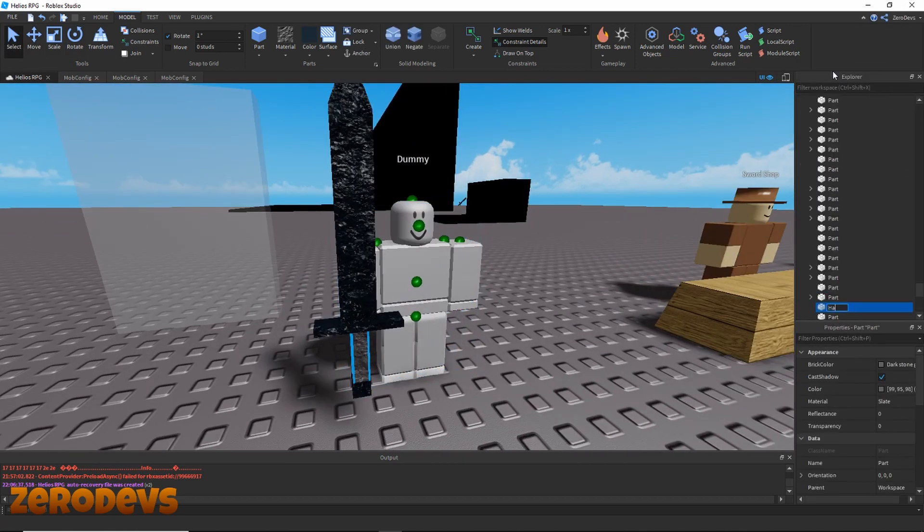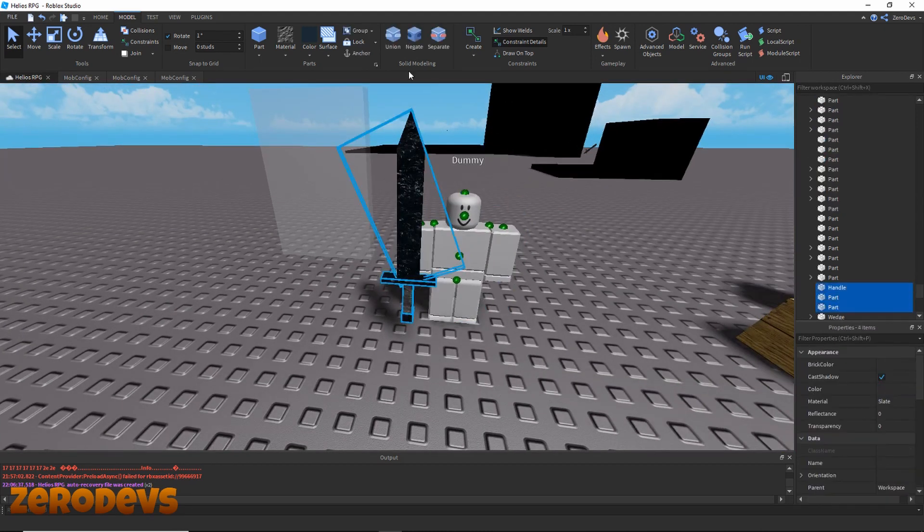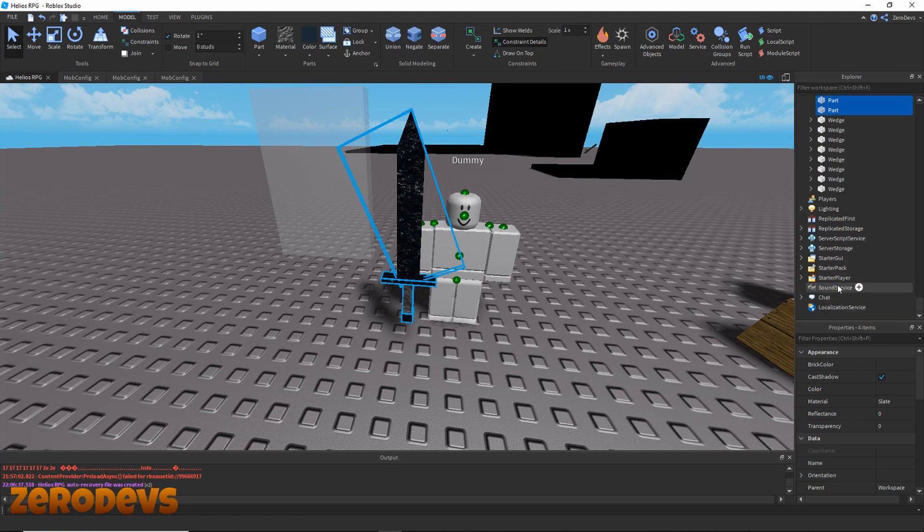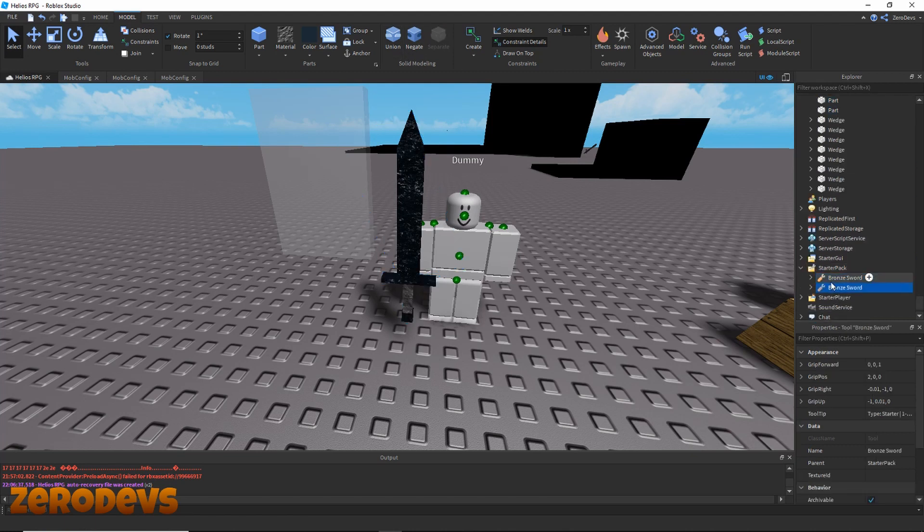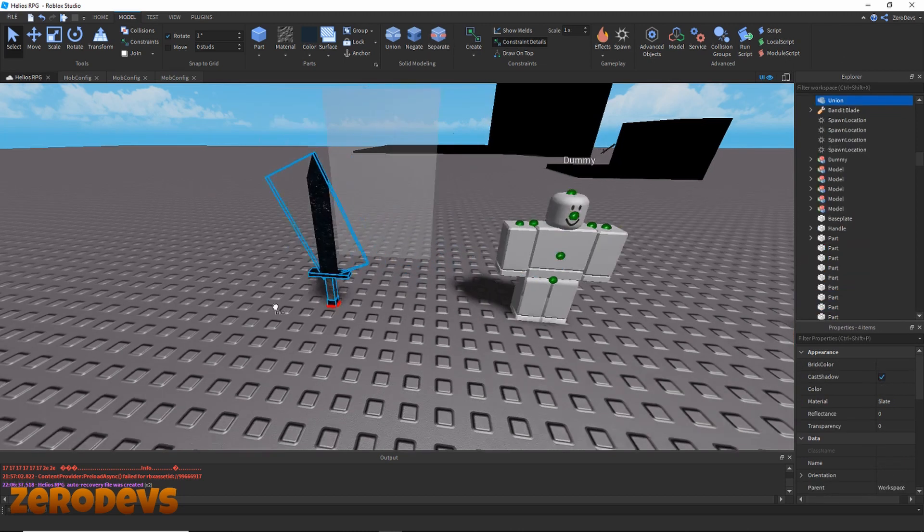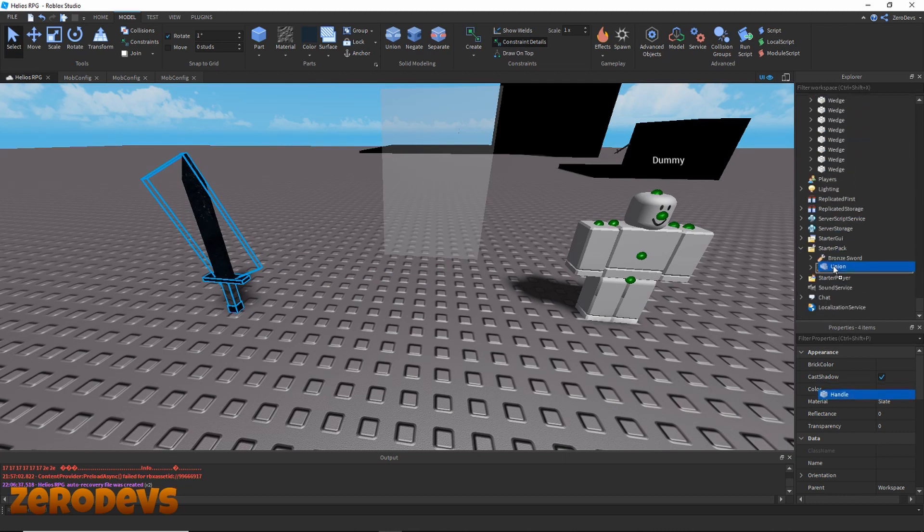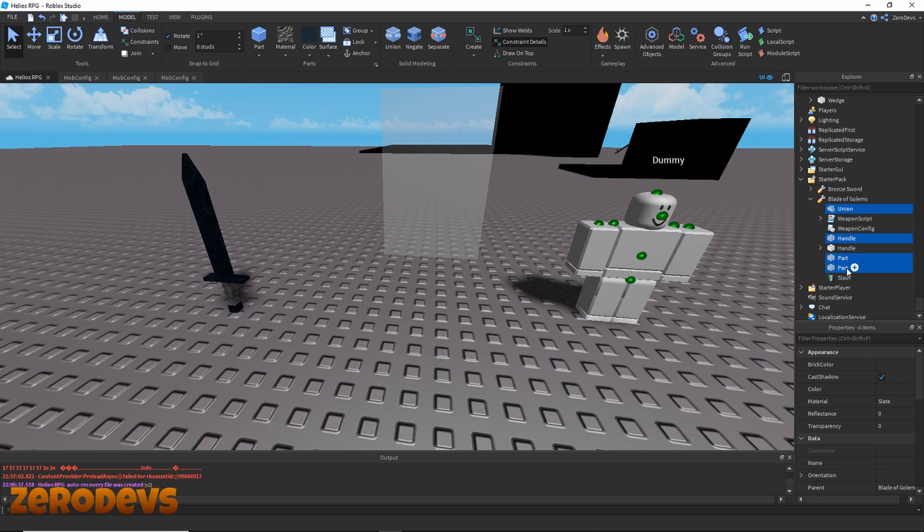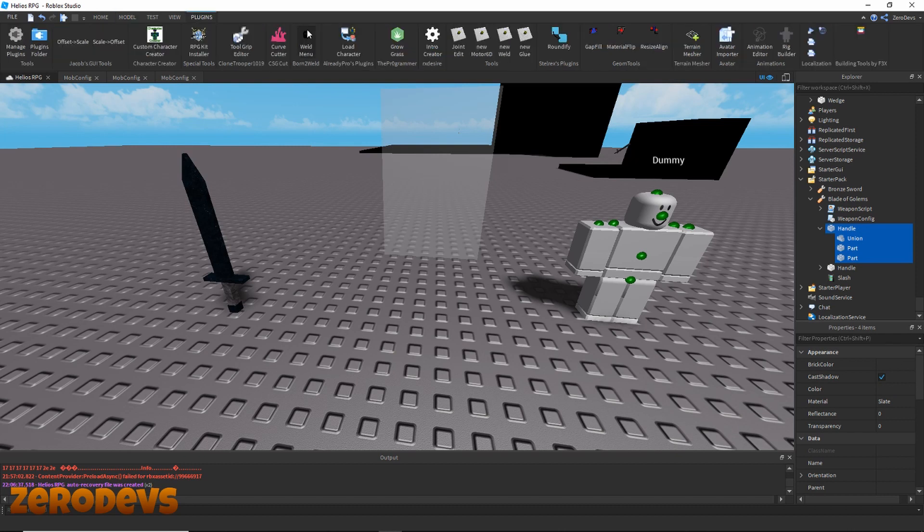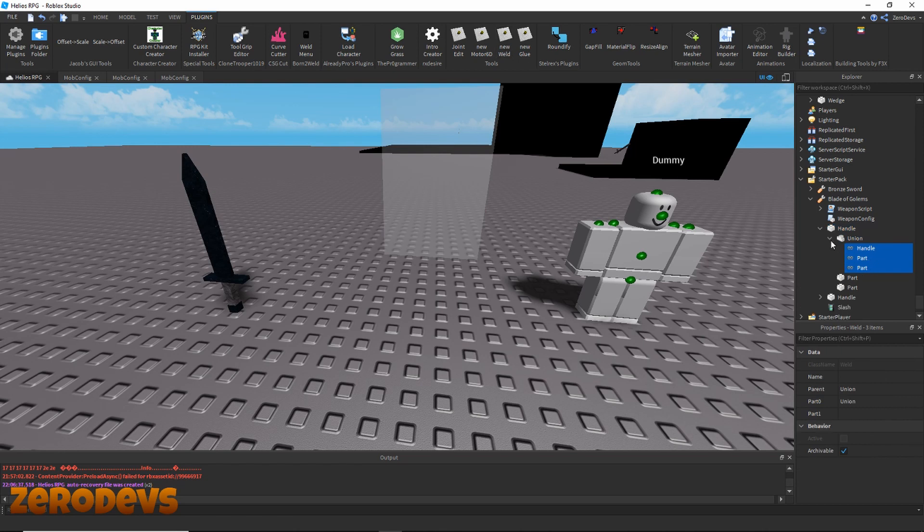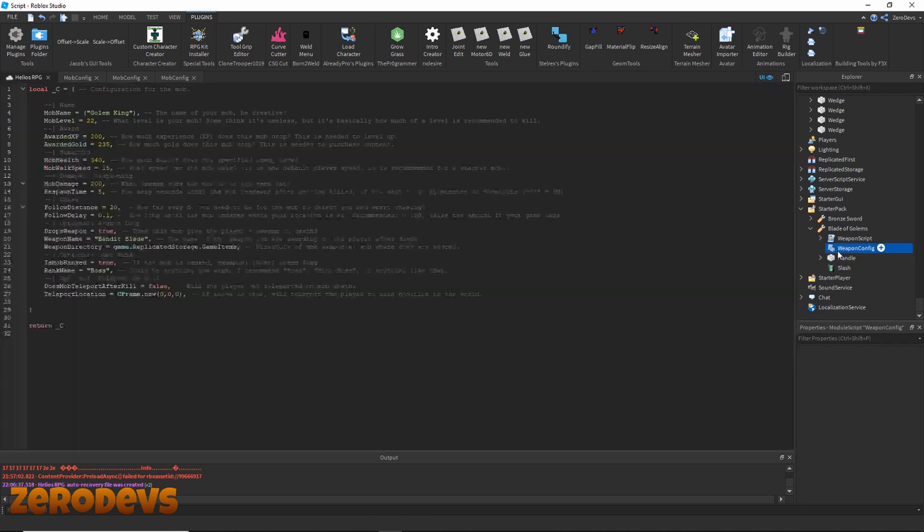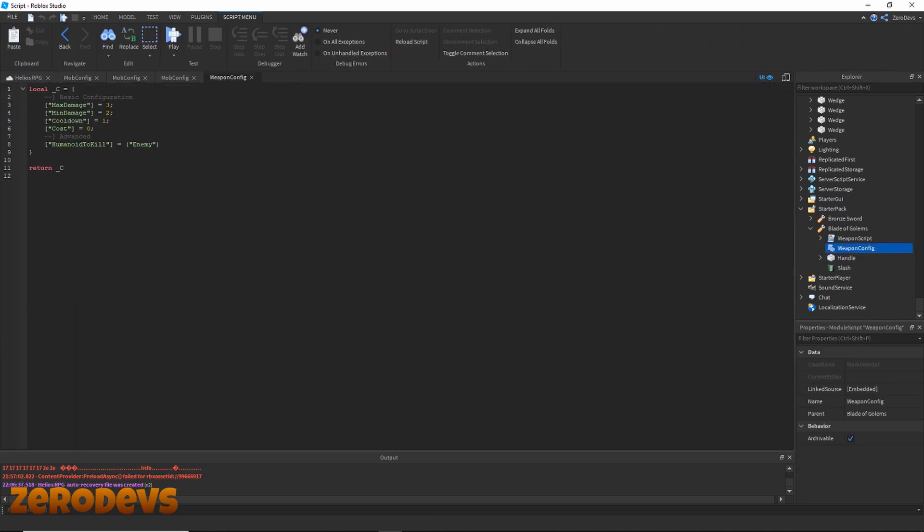I'm just gonna name the handle piece really quickly - Golem. Gonna go down here to our starter pack, duplicate our bronze sword and call this Blade of Golems. Now I'm just going to duplicate all the pieces and drag them down into the Blade of Golems. Gonna want to put all the other pieces inside of the handle, select them all and use the weld plugin that I left a link to in my last video - oh that's the wrong one - new weld. I'll leave a download link down below again. Gonna want to delete the old handle out of the weapon and then configure it.